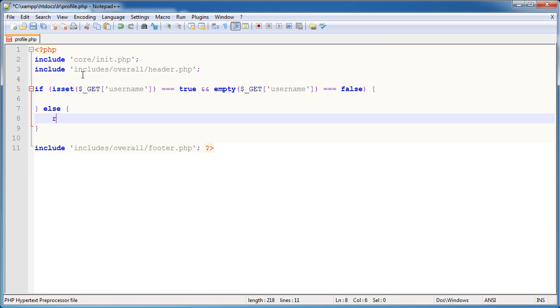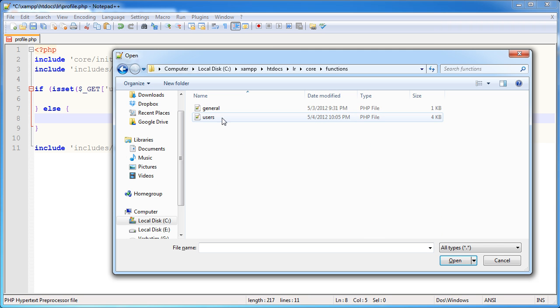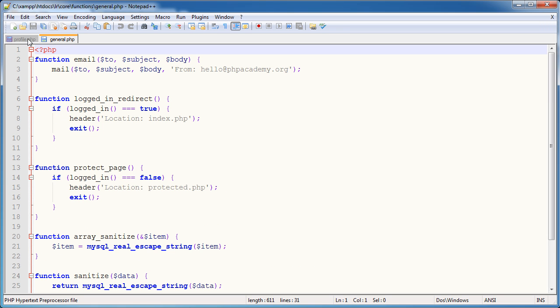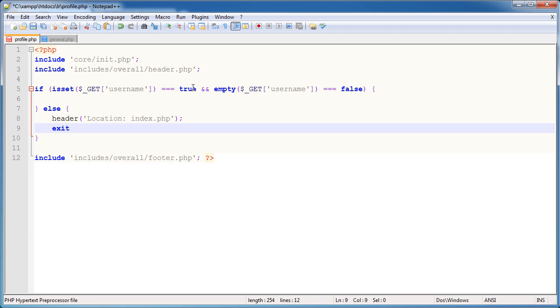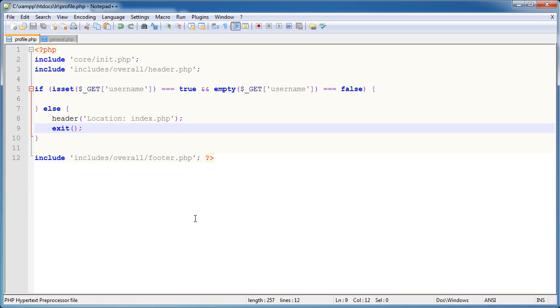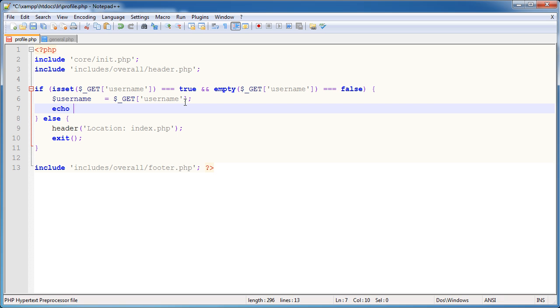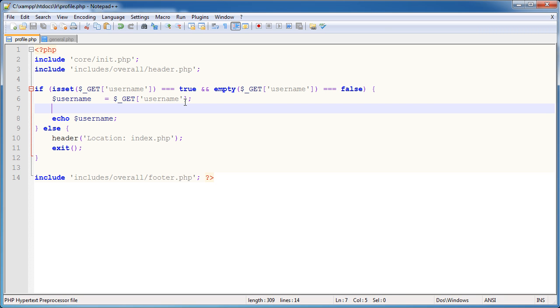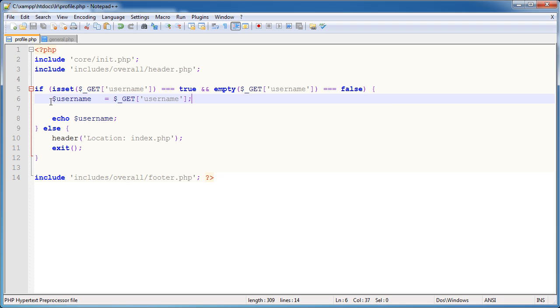That's essentially saying, is this variable set, so we're not just accessing profile.php on its own. And the username mustn't be empty, so we must be specifying a username. Then we do something in here. Otherwise, I'm going to redirect. Actually, I don't have a redirect function, so let's go ahead and check our general functions. We don't have a redirect function, so we'll just use the header. So header, location, index.php, and then exit. So if I try and access profile.php without supplying any data, then it will just redirect me. Otherwise, I'm going to go ahead and I'm going to set this supplied username into a variable within this page, so username. And I'll just go ahead and echo this out for now, just so we can demonstrate how this works.